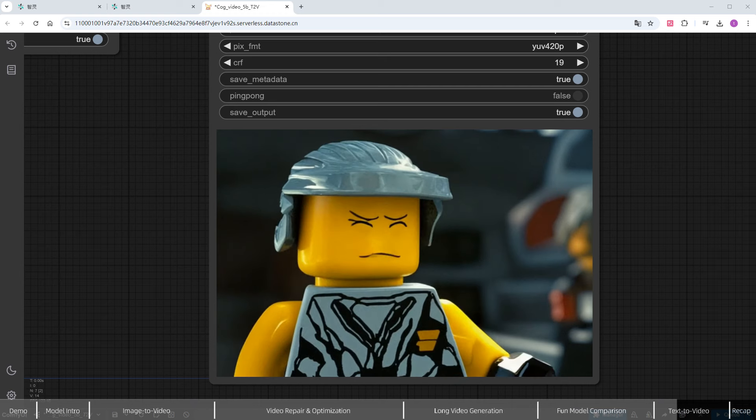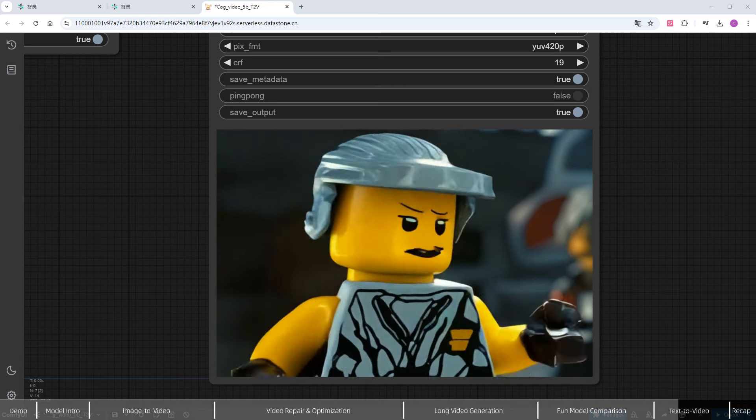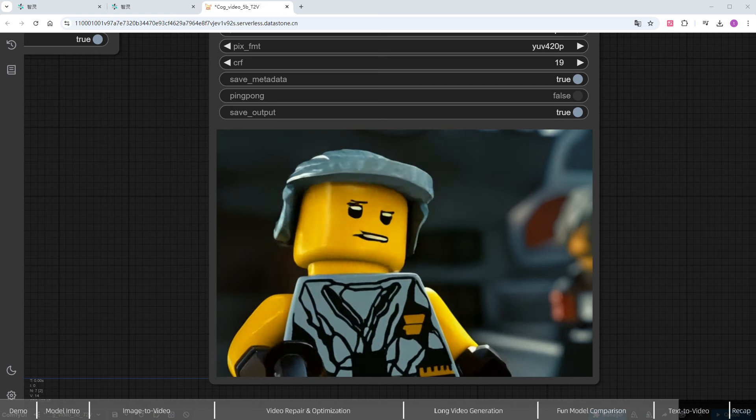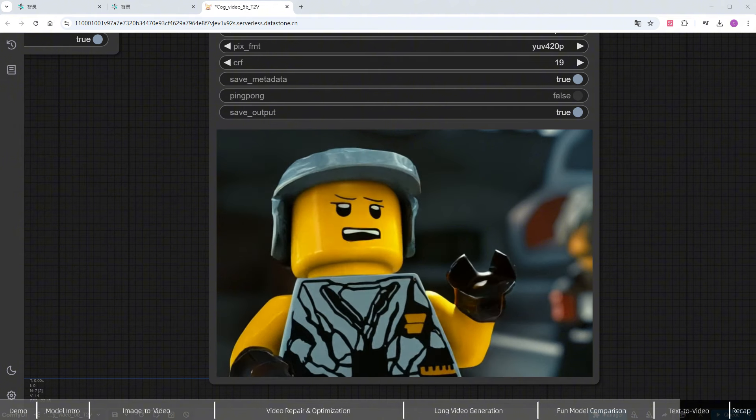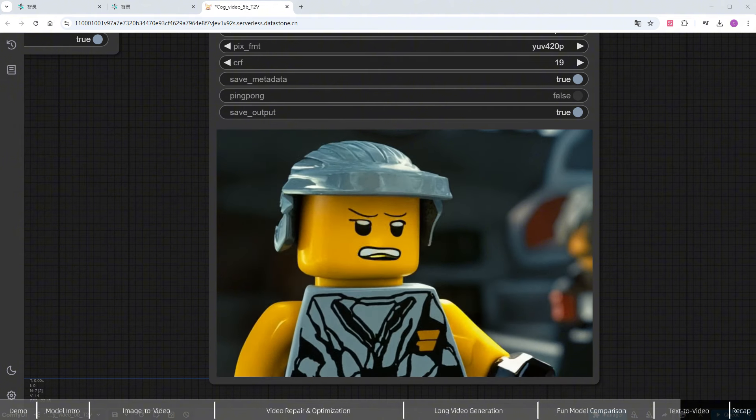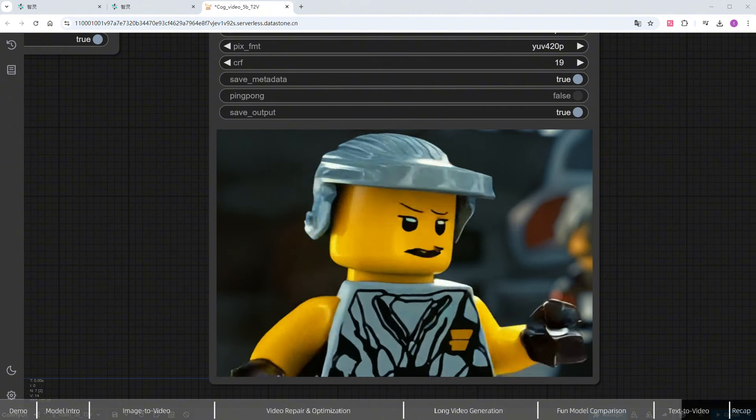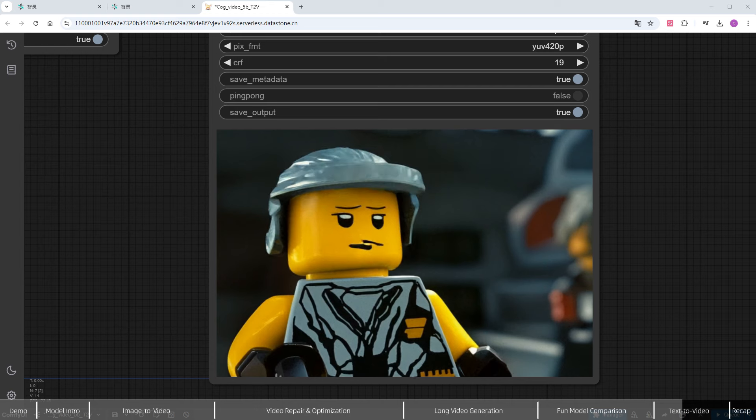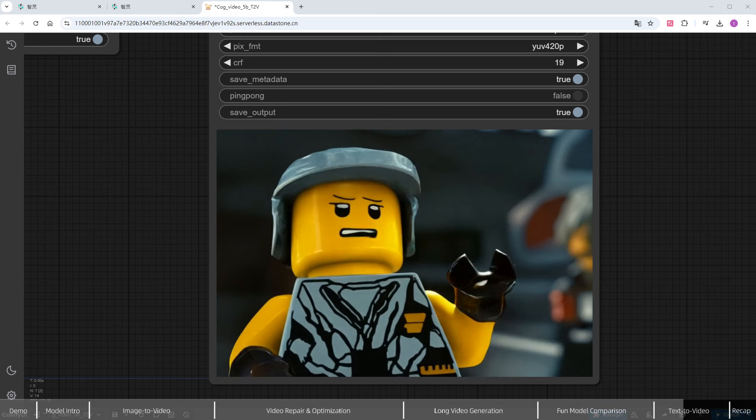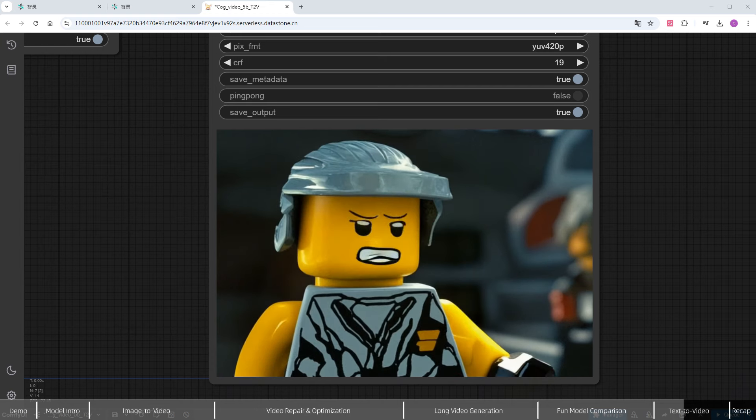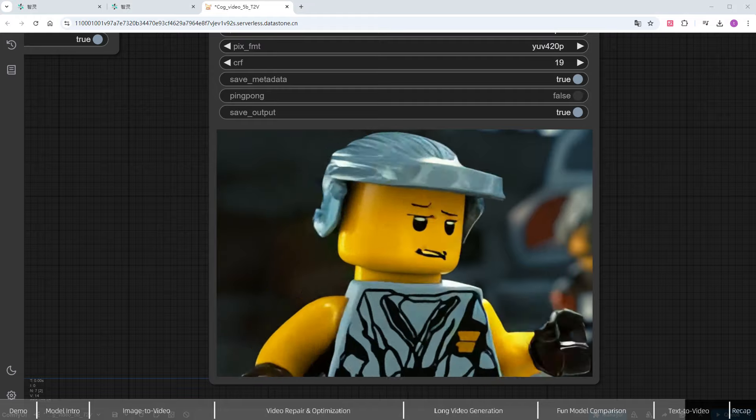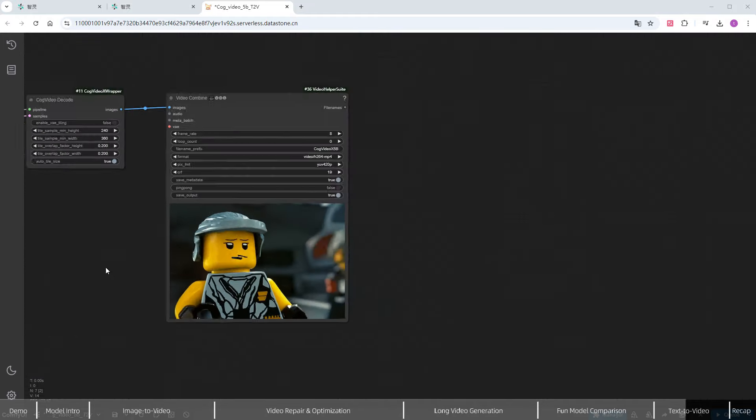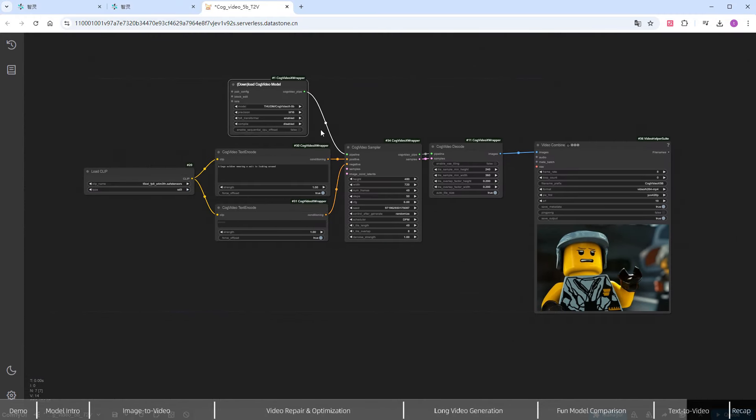The official model only supports a 480x720 resolution, which works well for horizontal videos, but often results in incomplete frames for vertical videos. In such cases, you can switch to the FUN model. I'll change the model to FUN V1.1-5B NP.